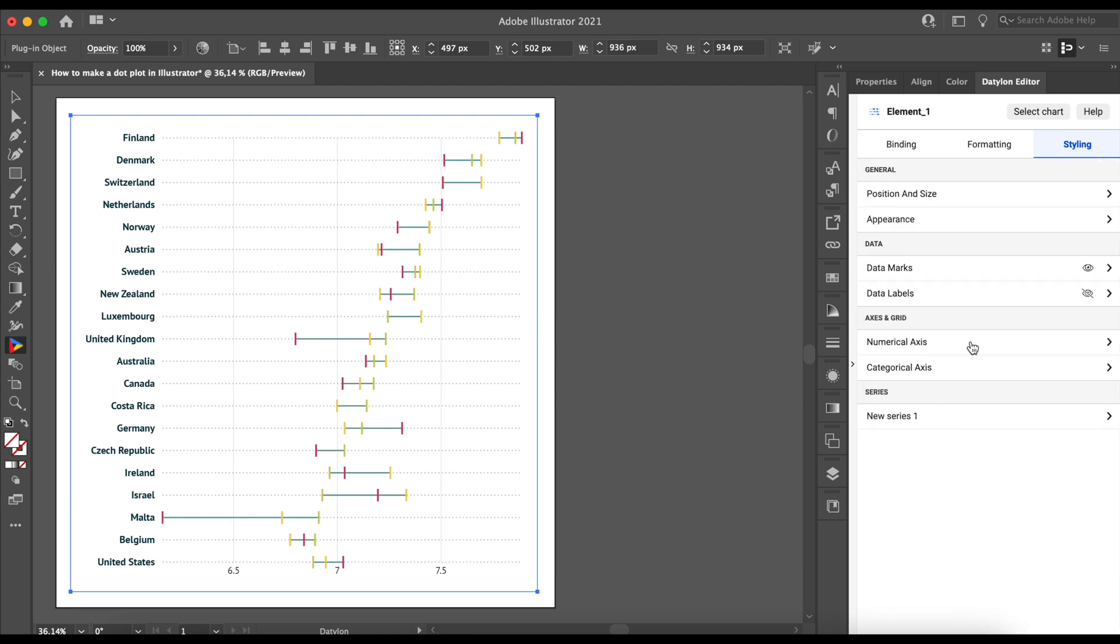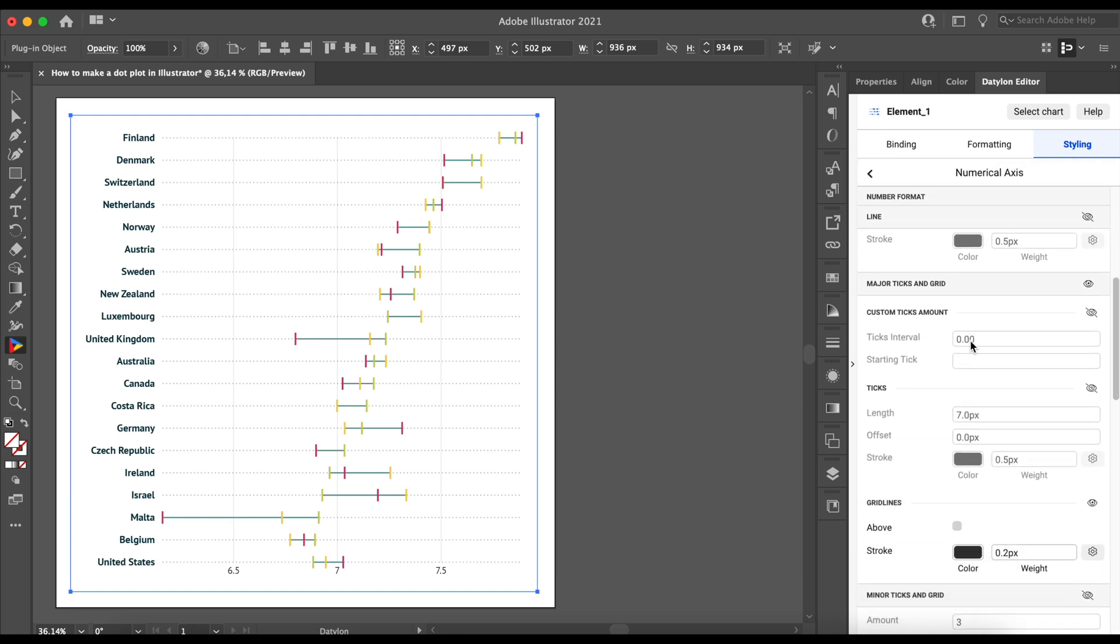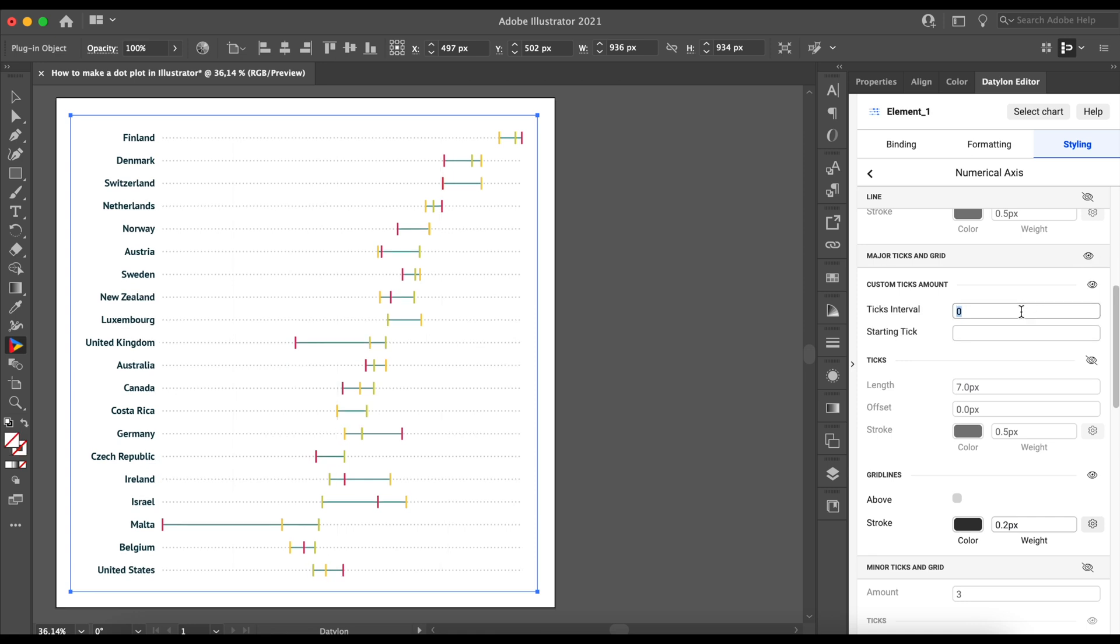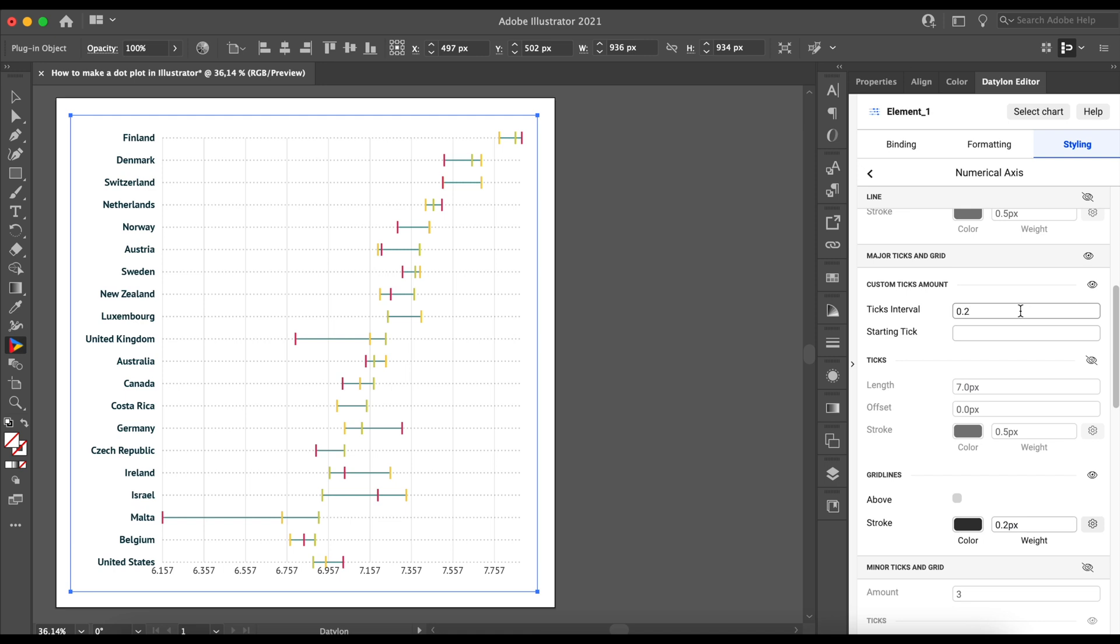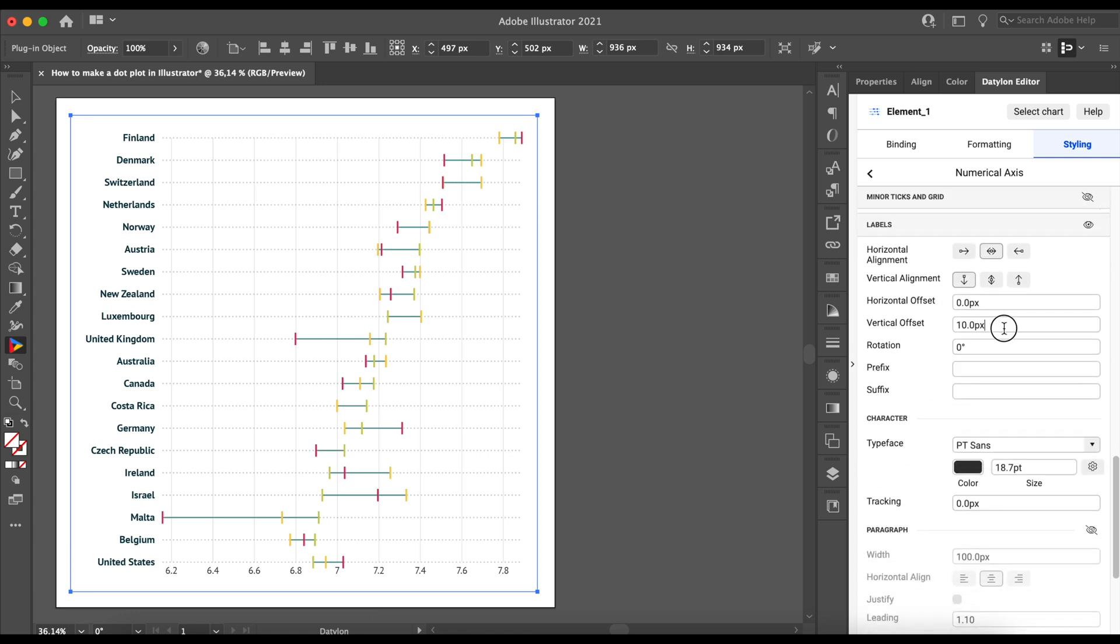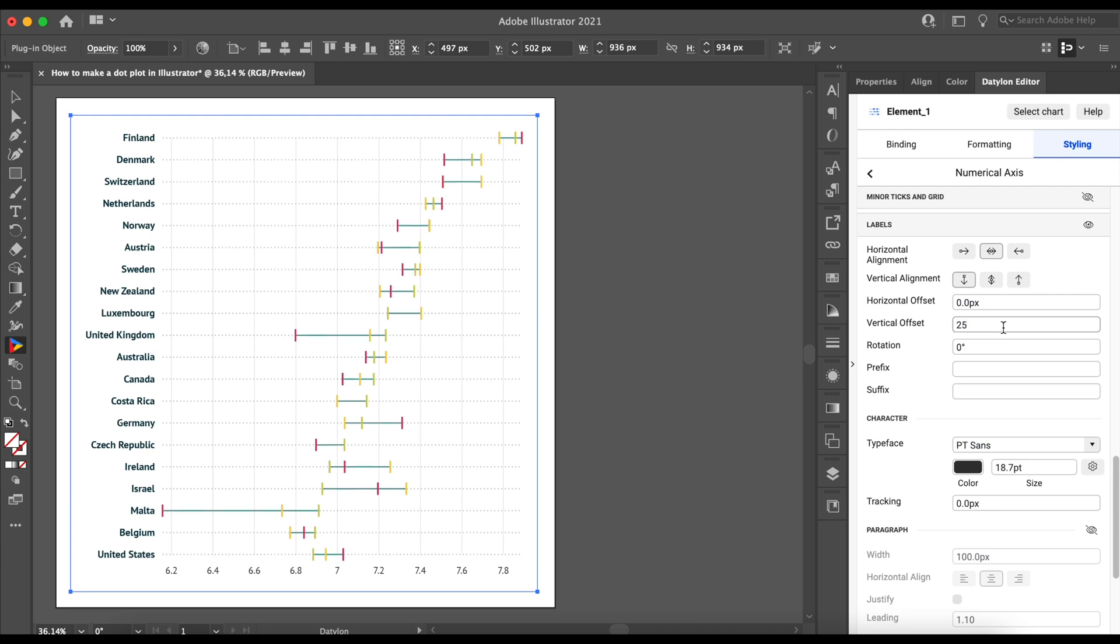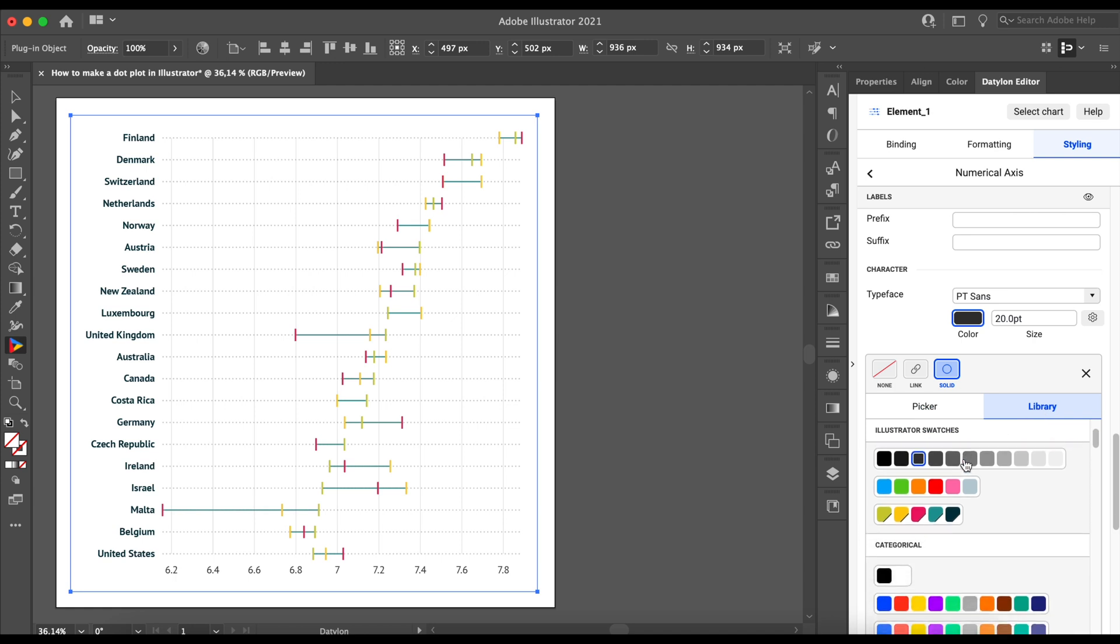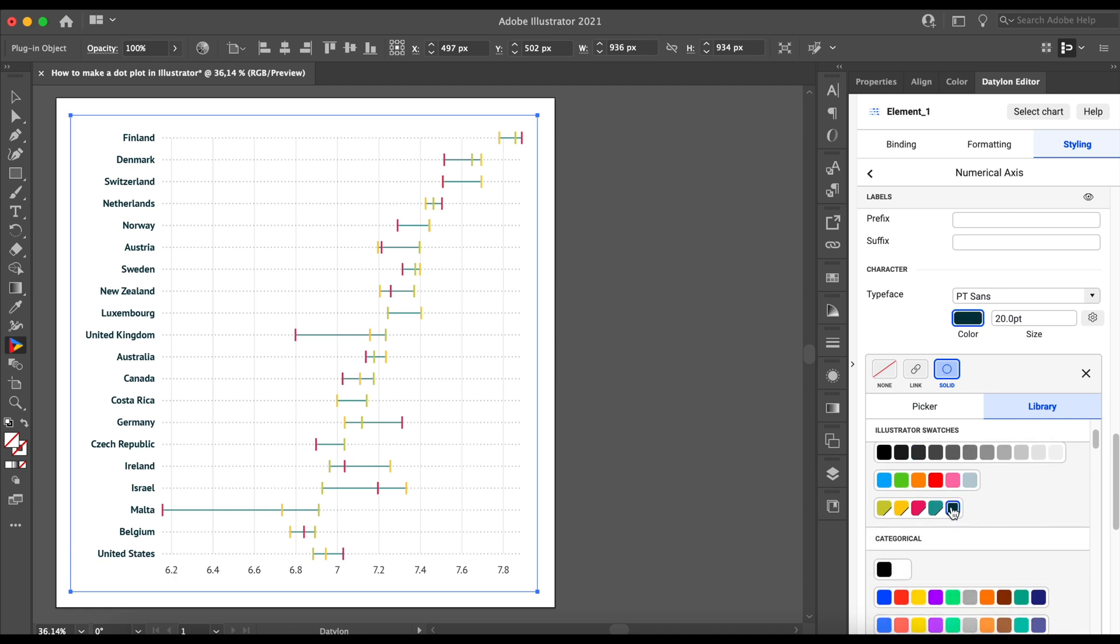Go to the numerical axis, major ticks in grid, and turn on custom ticks amount. Let's set the tick interval to 0.2. If you look at the numbers, they don't look too good and aren't clear. So let's change the starting tick to 6.2. Now it looks better. But we still see that one of the labels overlaps with the chart element. We can avoid it by adjusting the vertical offset for axis labels. If you scroll to labels, we can set the vertical offset here to 25px. We can already change the font size to 20. We want to make sure that it's as clear as possible across different devices and media. Here, we can also update the color to dark green, picking it from our color palette.